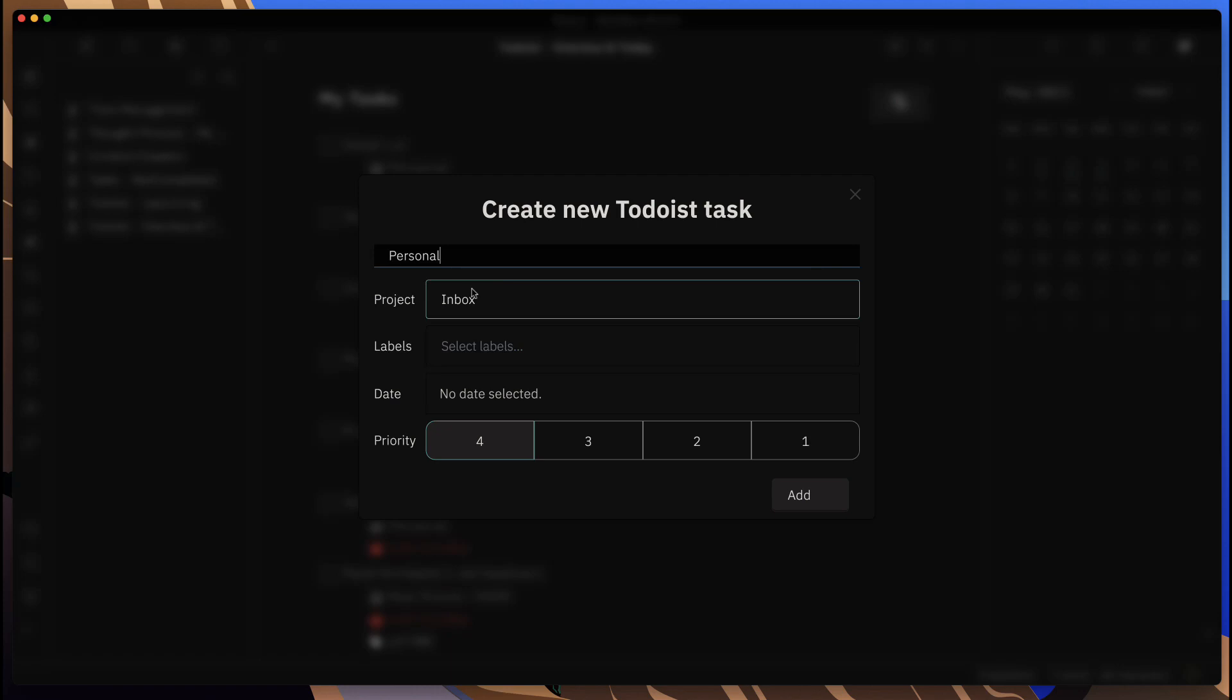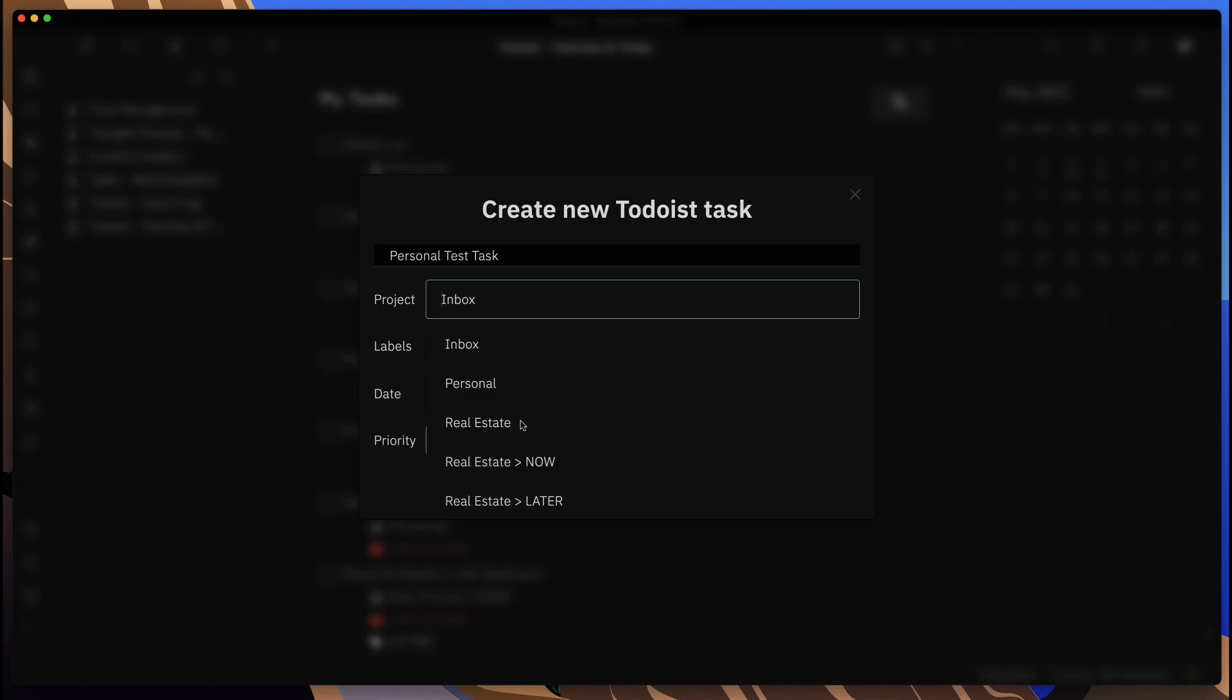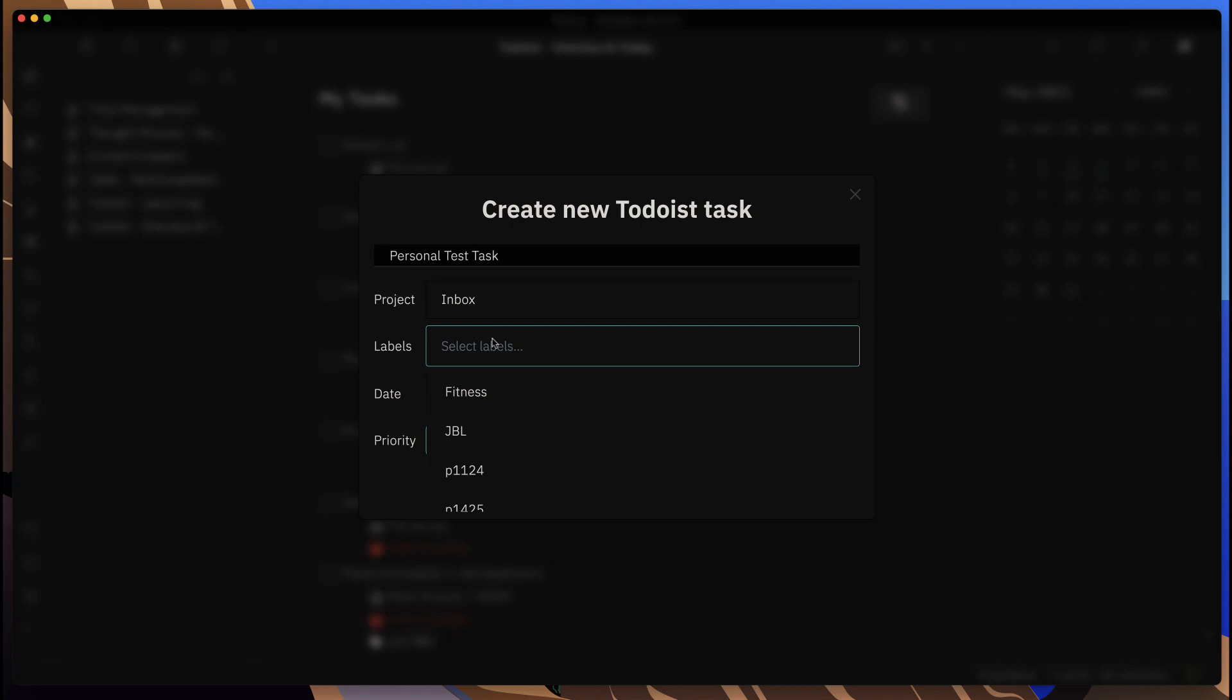From here now I can come in here and create this task: 'personal test task.' It's going to go in my inbox, but I can change that to wherever I want within my Todoist workspace. I can add any labels to this here if I want—we'll say fitness.